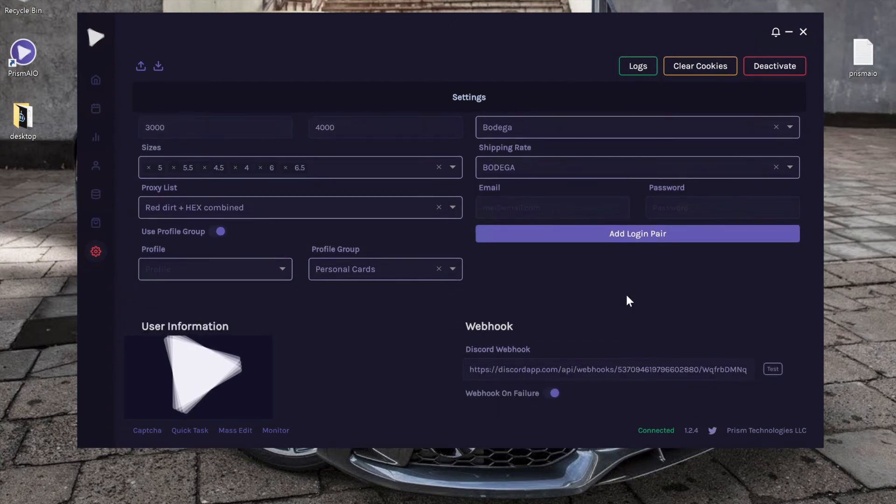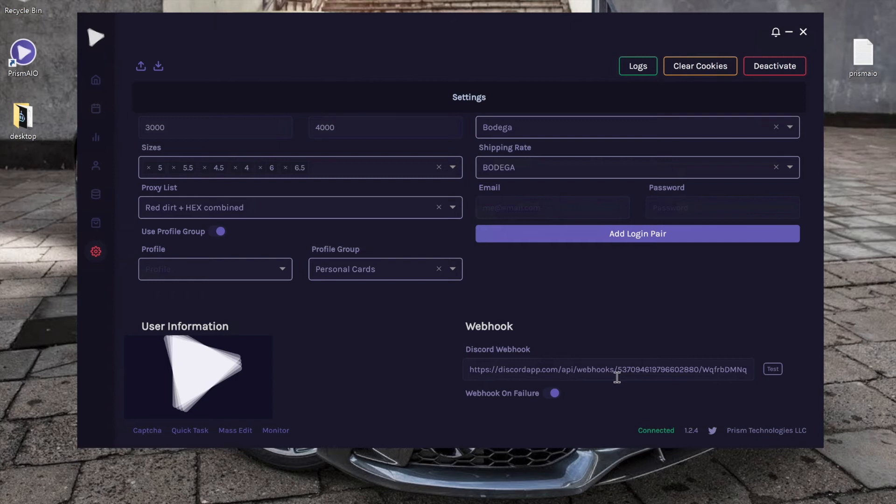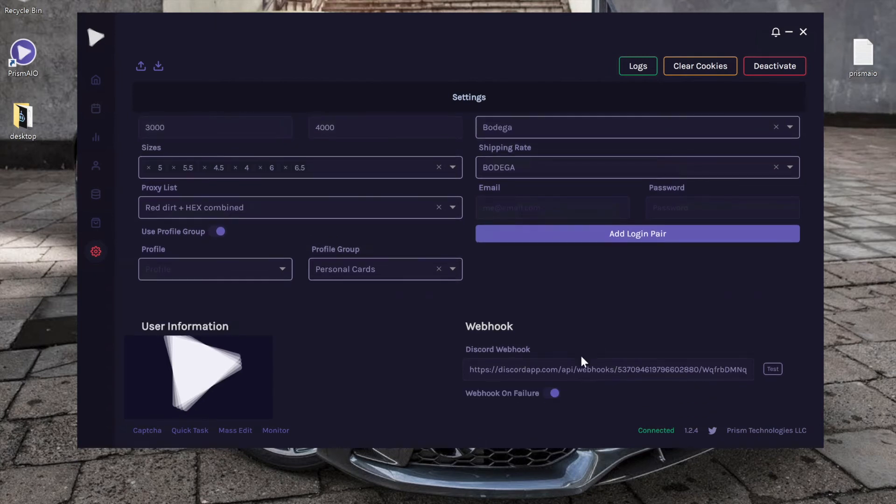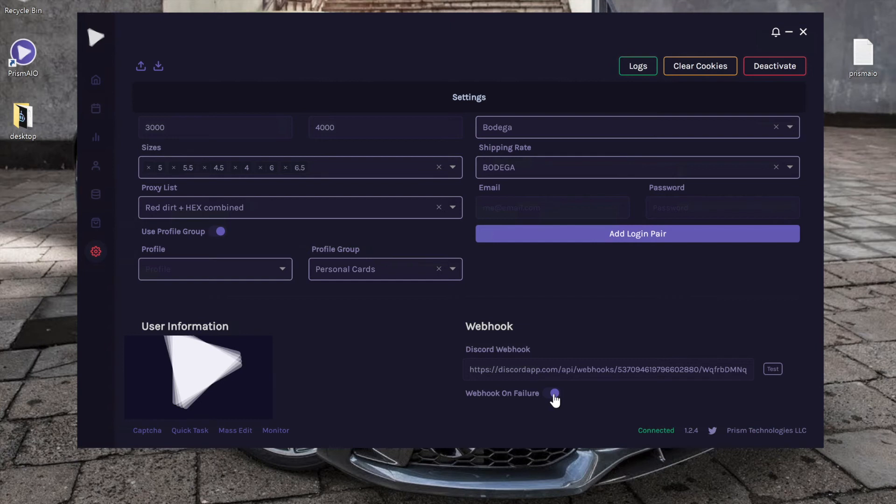Below it we have the Discord webhook, so this is where you can enter your webhook. Anytime you successfully check out, or if you choose this little feature which is webhook on failure, it will show you anytime your card gets declined or for any reason your task doesn't go through as well.